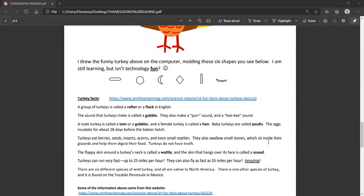A group of turkeys is called a rafter or a flock in English. And the sound that turkeys make is called a gobble. They also make a purr sound and a kiki sound. A male turkey is called a tom or a gobbler, and a female turkey is called a hen. Baby turkeys are called poults. The eggs incubate for about 28 days before the babies hatch.